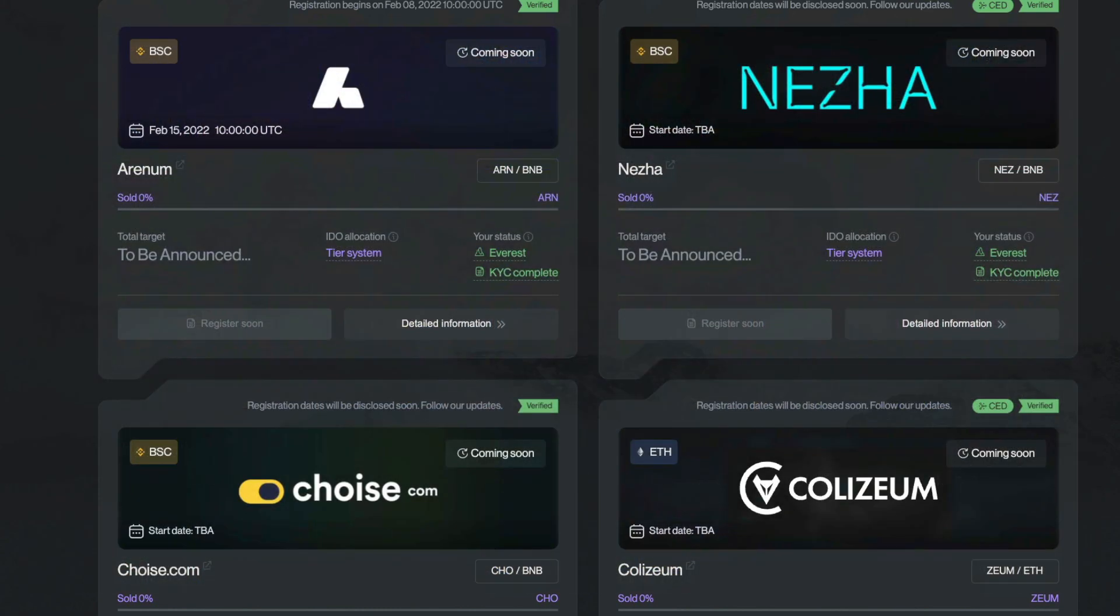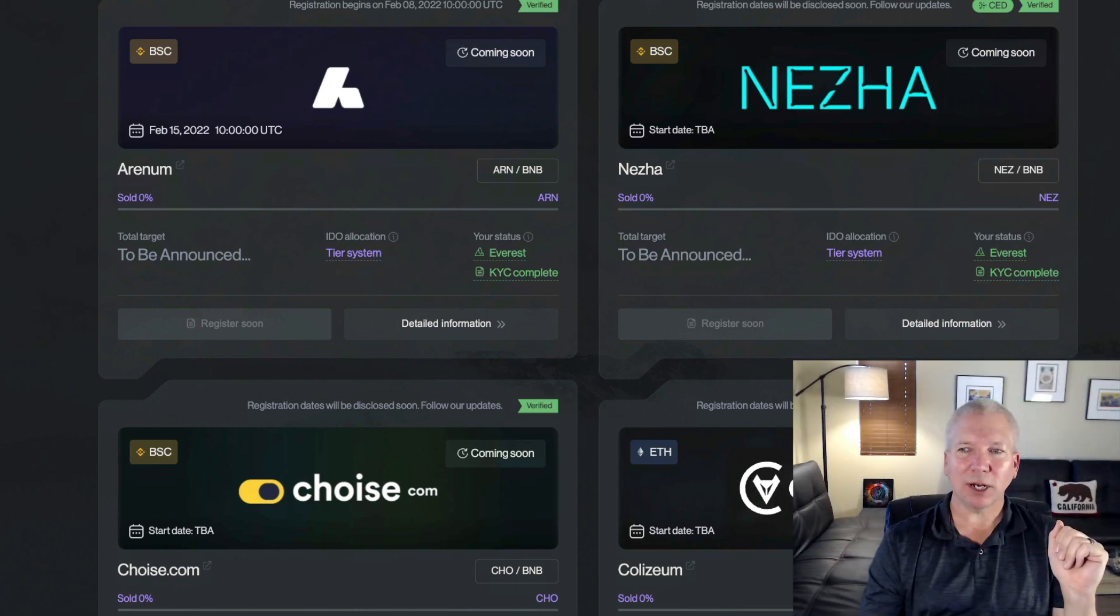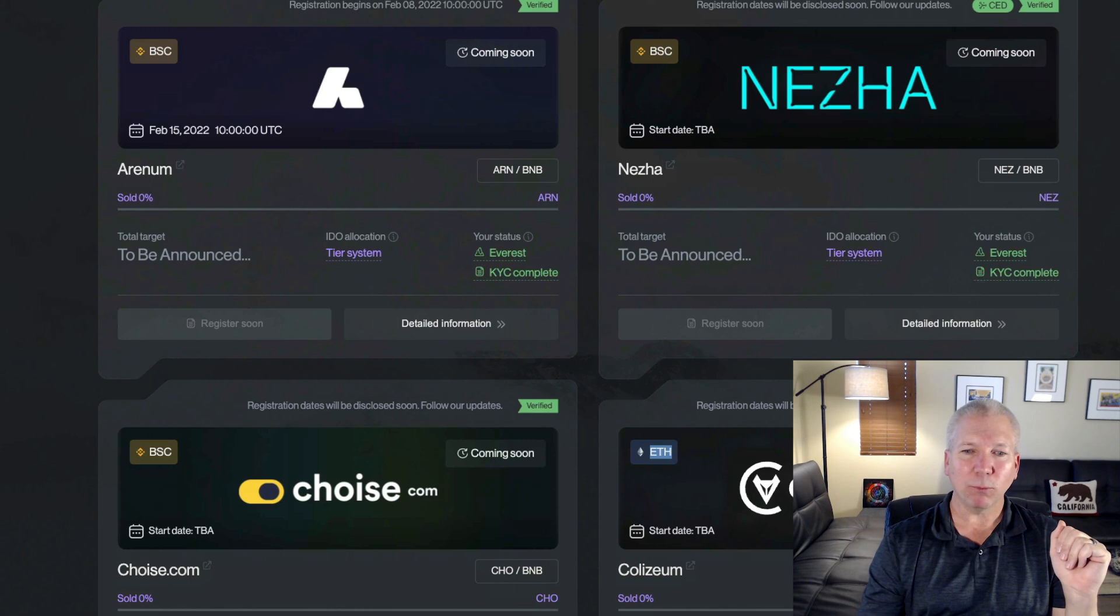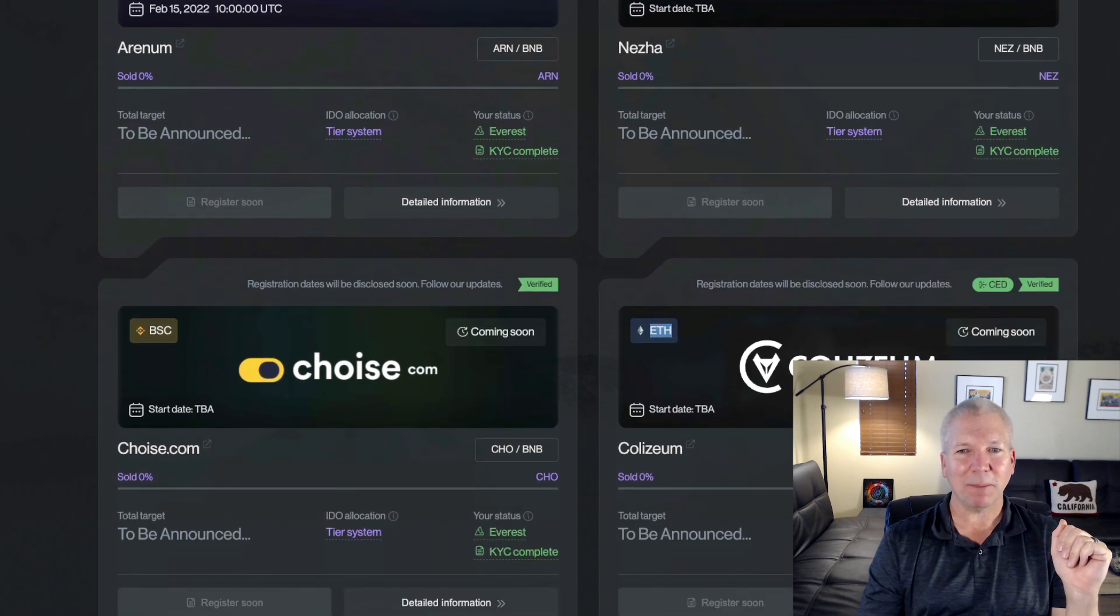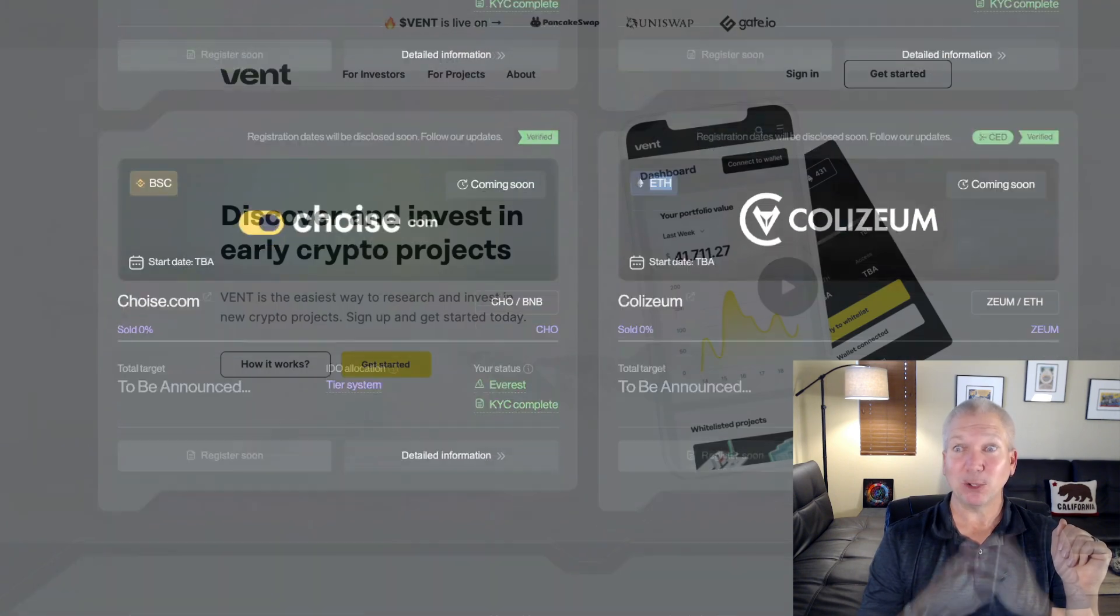There's also Nisa, Choice, and Coliseum. Several projects that are going to be on their roadmap here and are going to be really cool Cardano projects that are coming up in the near future.